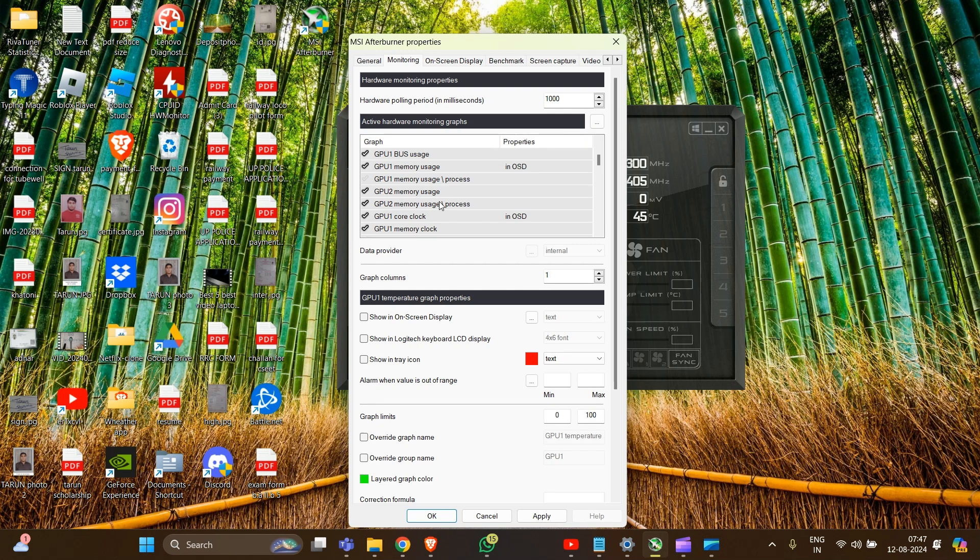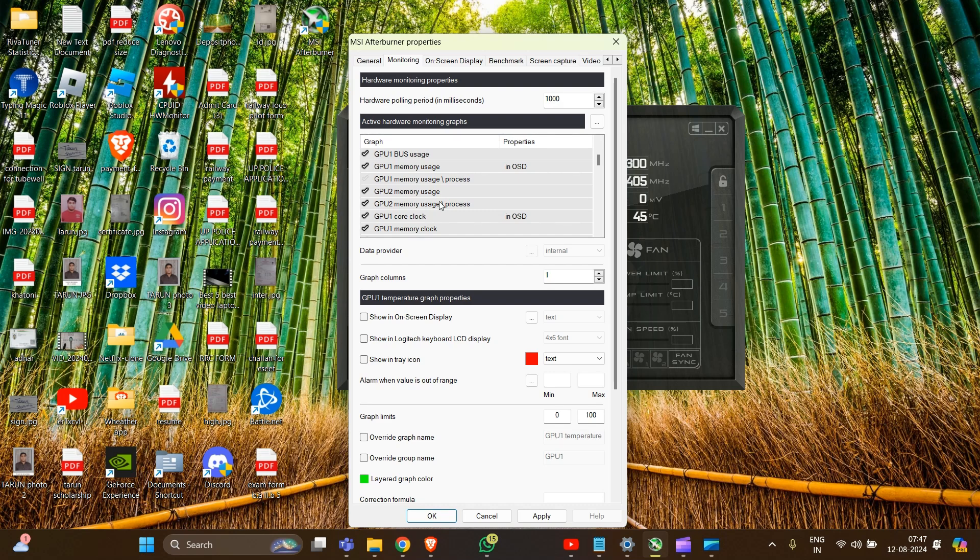So after enabling this, you have to override group name for each GPU metric you want to display. Click on the metric and look for the option labeled as 'Override group name'.